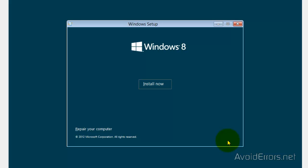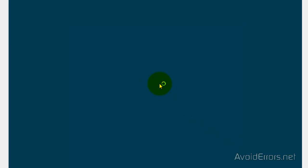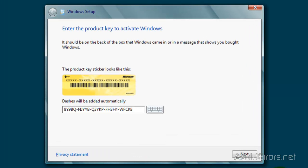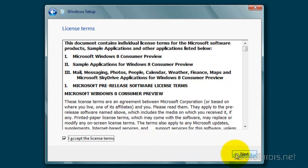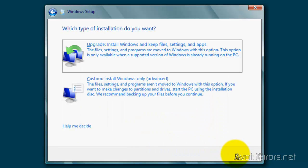Now here click on next and then click on install now. Then insert the product key and then click on next. Accept the license terms and agreement and then click next. Click on custom install.